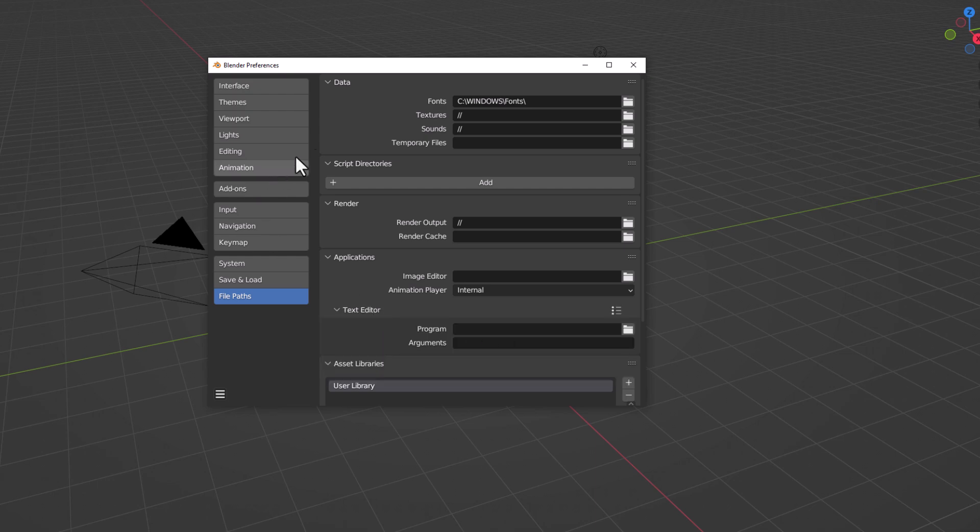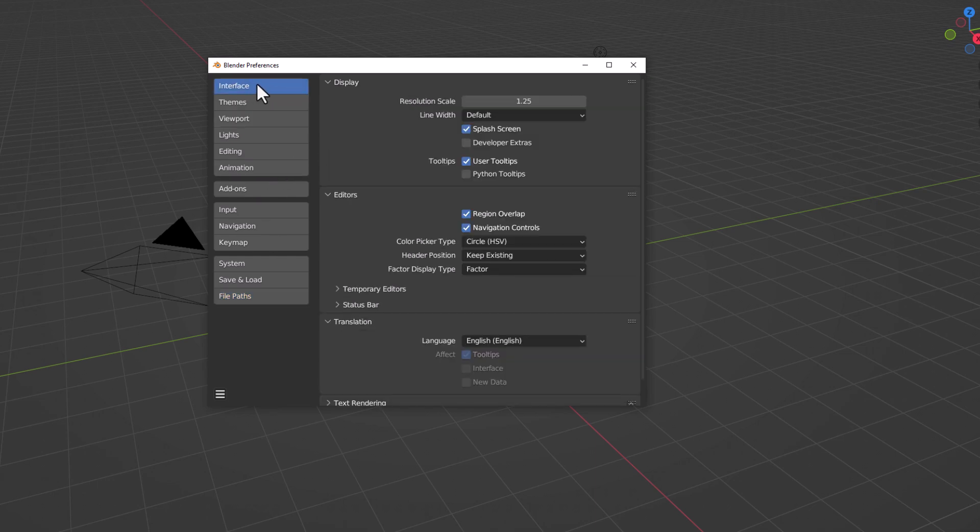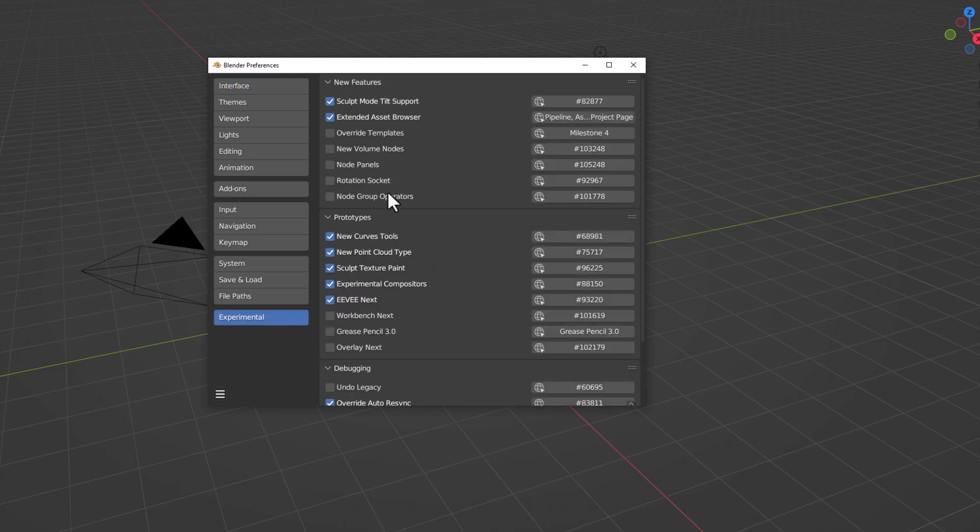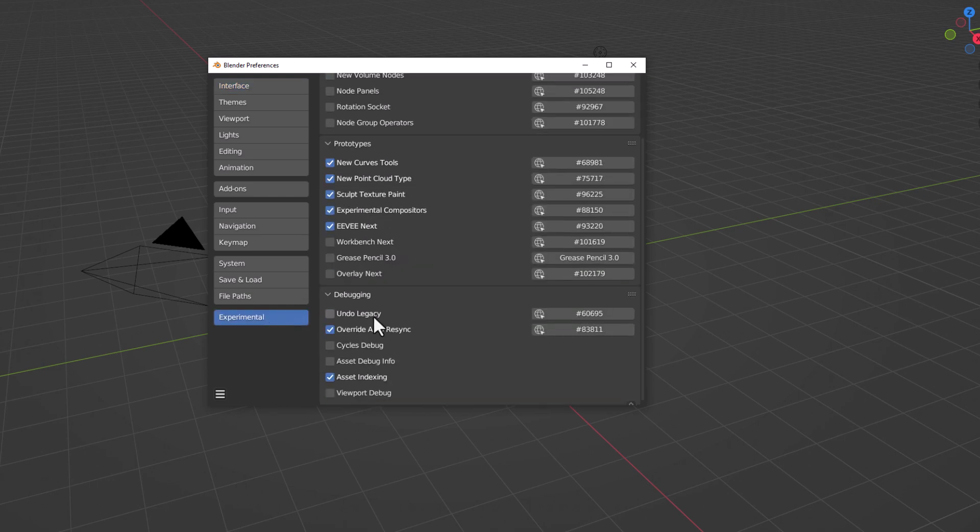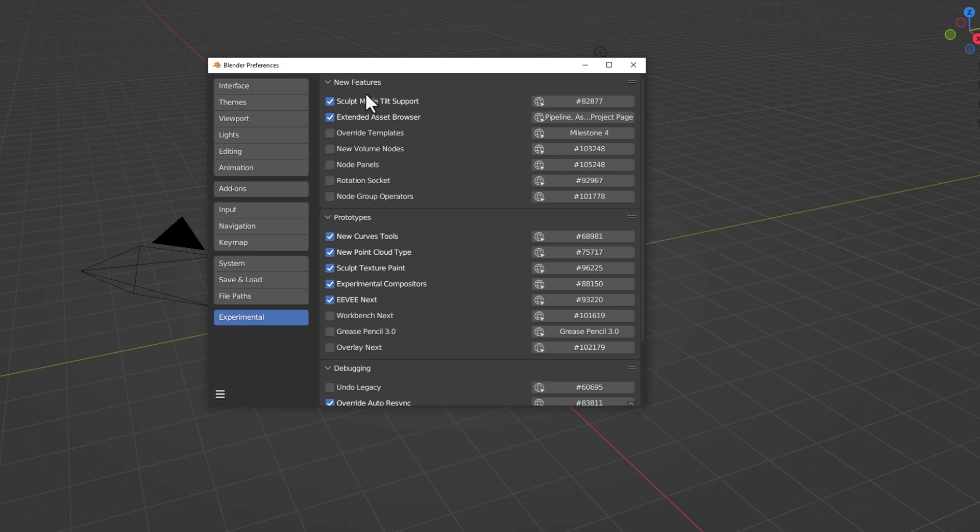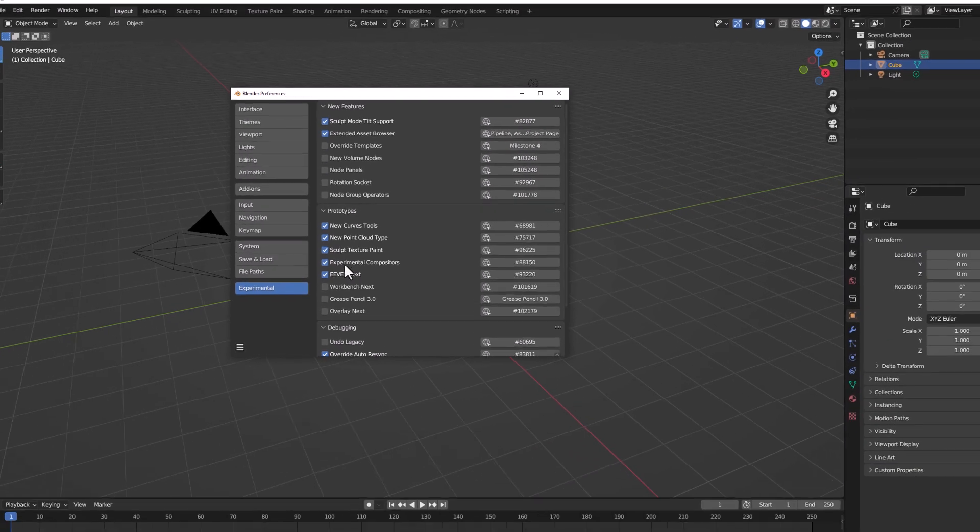And for those who like to play with the experimental features, if you go over to the Interface section, you can now turn on Developer Extra. And from here, you can play with all of the features that actually come with this.